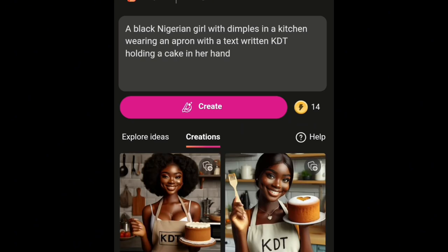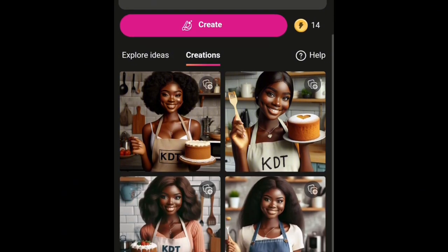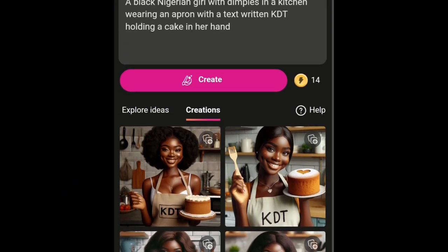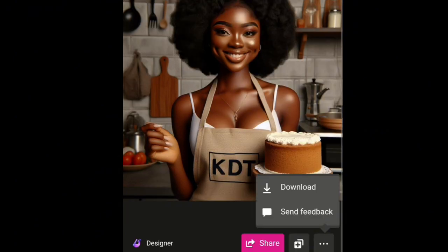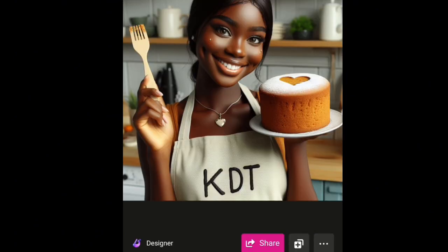You can see the results are as clear as I wanted — this is exactly what I wanted. I'll open one of the pictures. You can see 'KDT' written on the apron and a cake in the hand.